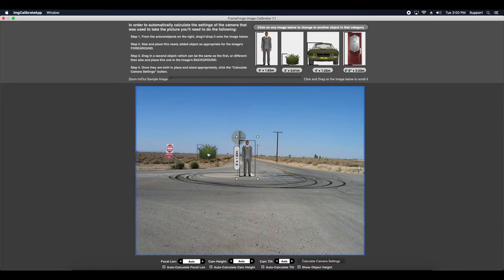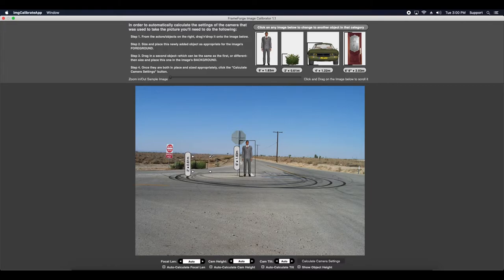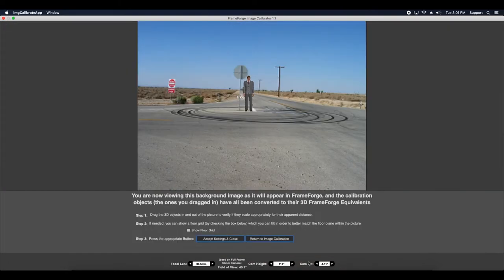And since there's already a bush over here for reference, I'm going to take this bush and I'm going to size it down to about the right size. Or what I imagine the right size would be. Great. Once I've done that, I'm going to calculate the camera settings.